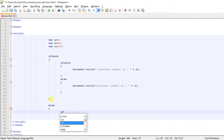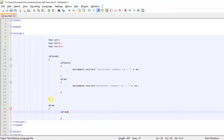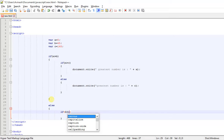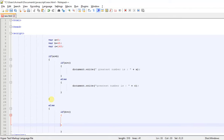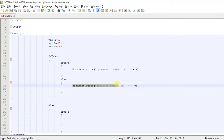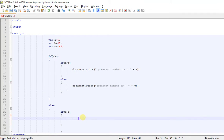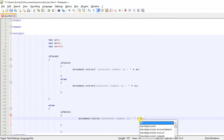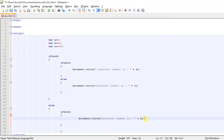Inside the outer else, we write an if: if B is greater than C, then B is the greatest.